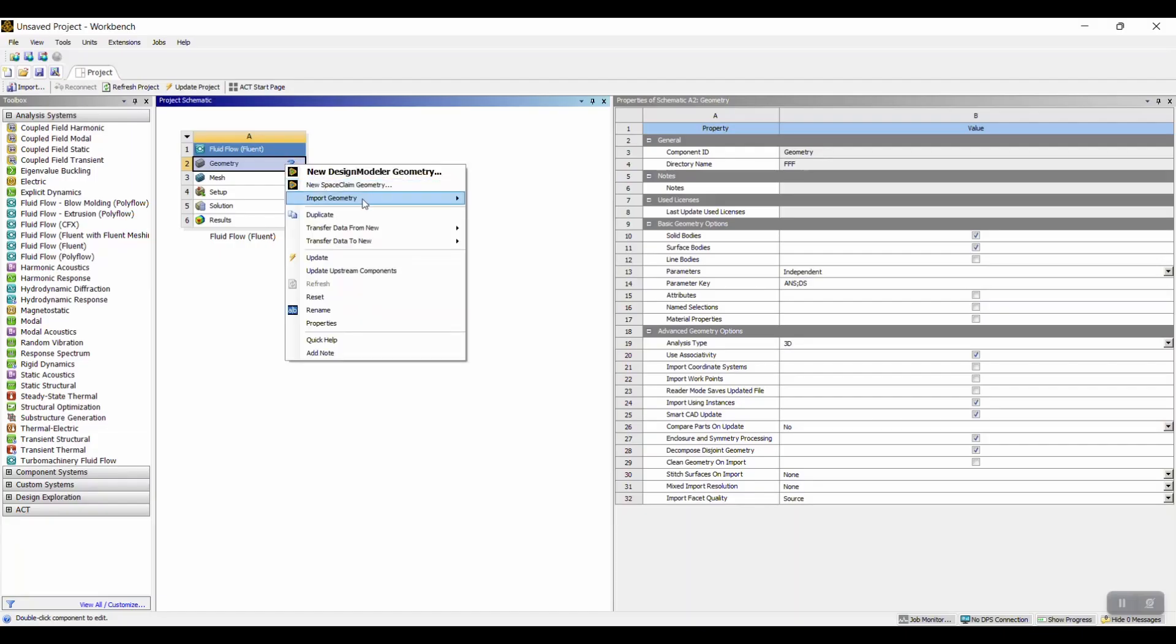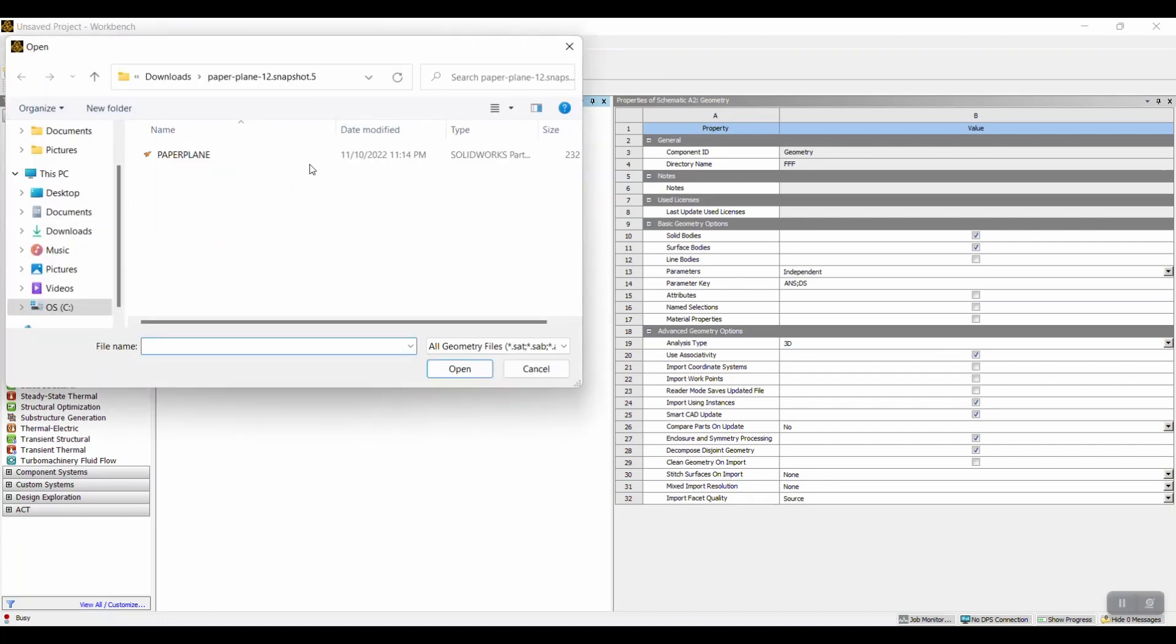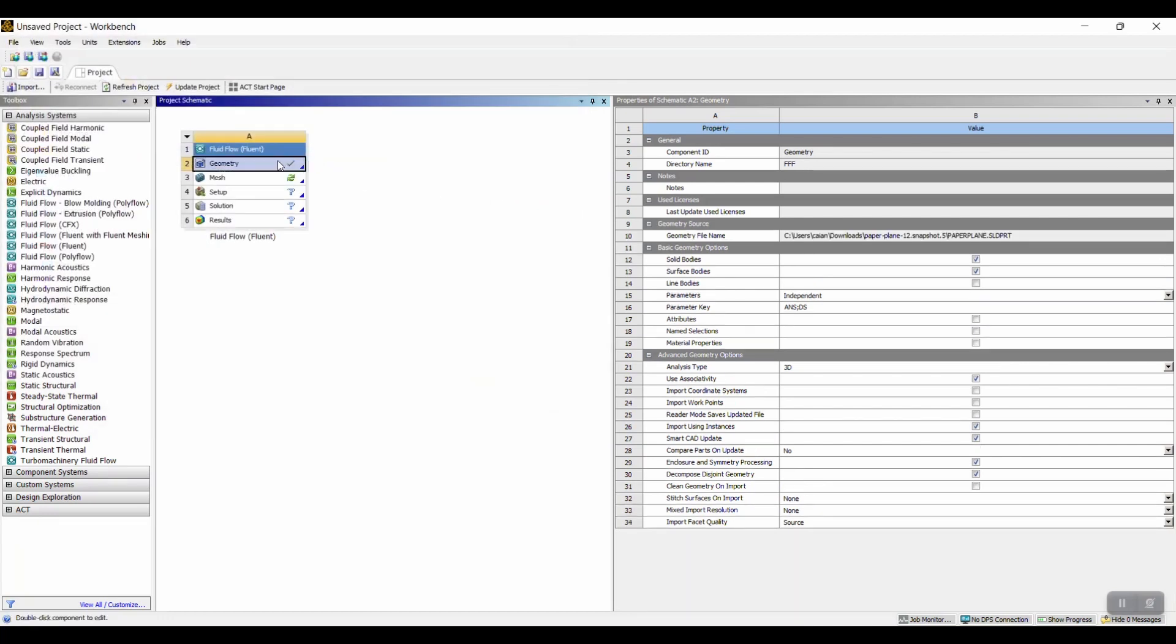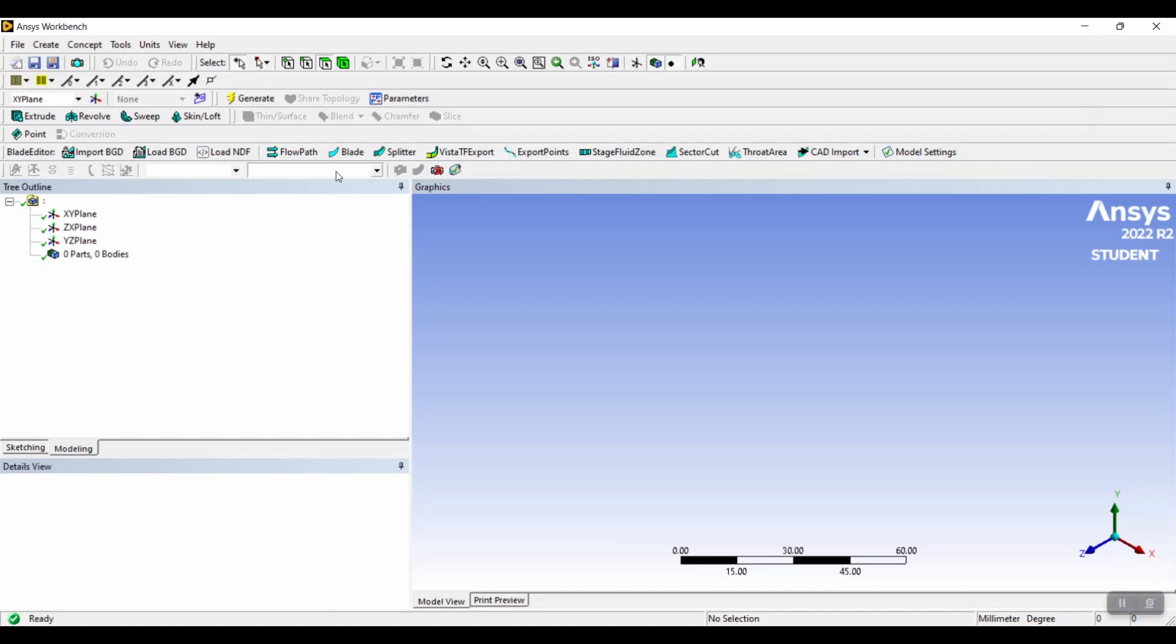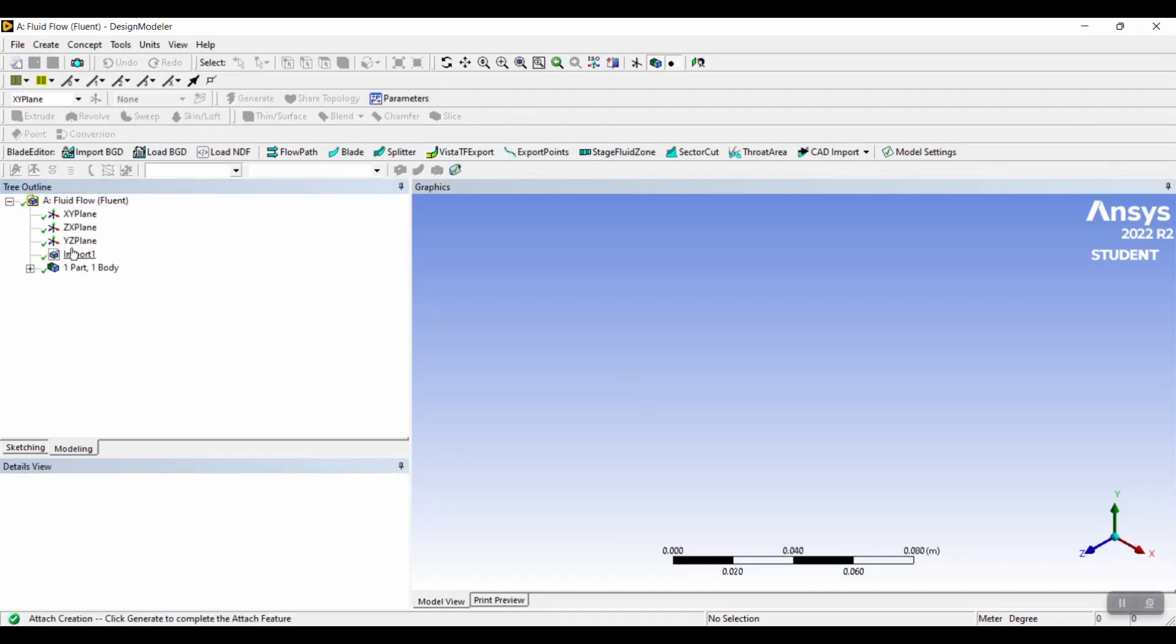Now ANSYS Fluent was opened and the geometry was imported. You can double check that the geometry imported correctly. Once you confirm that the geometry has been downloaded correctly, you can then create the enclosure.